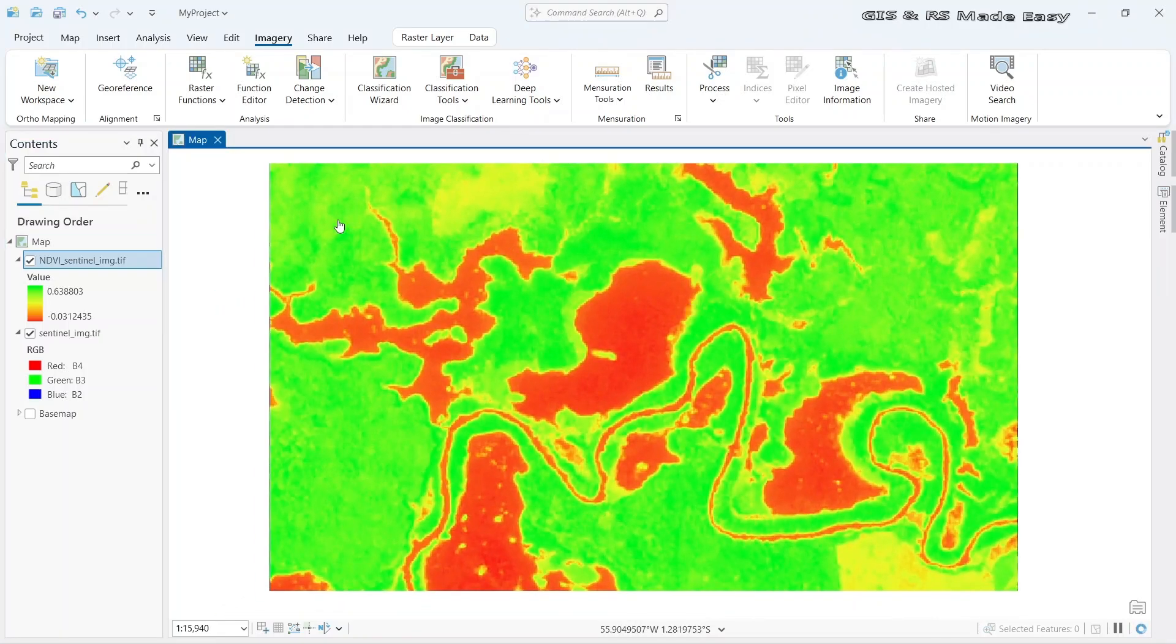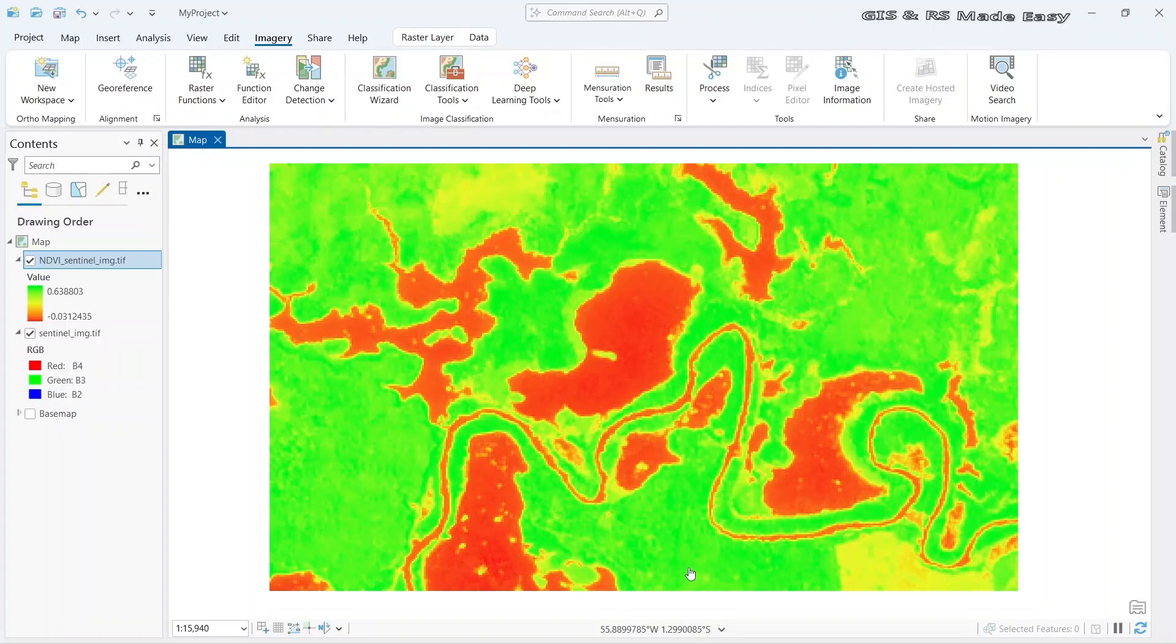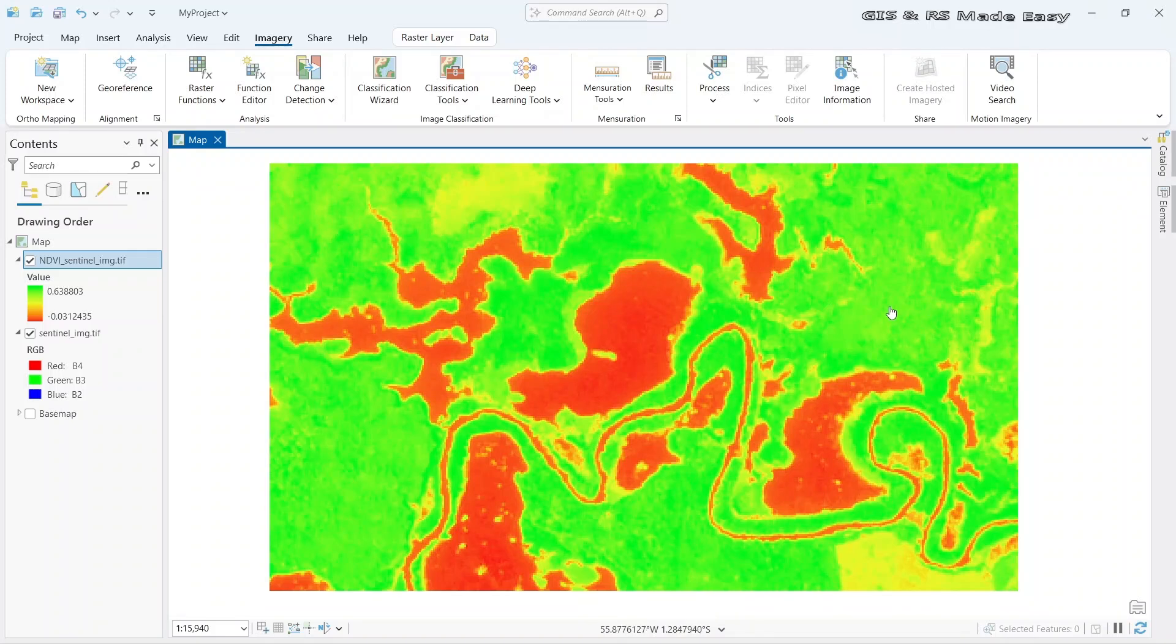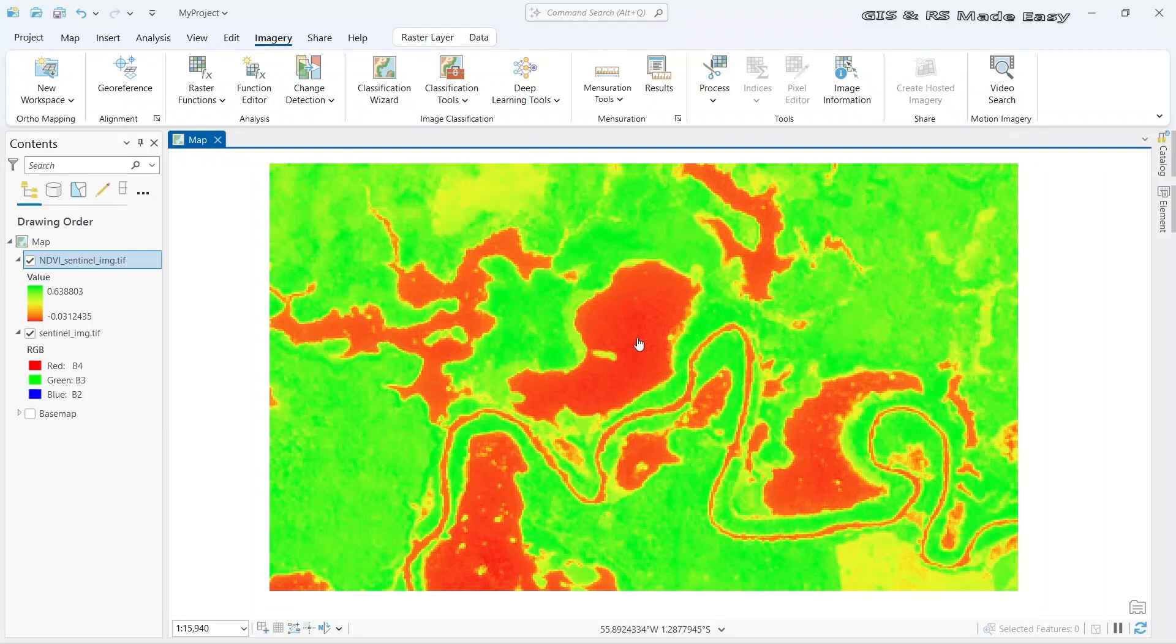The darker green areas are dense vegetation. And the lighter green and yellow areas are sparse vegetation. And the red areas are not vegetation area, usually water bodies. Thanks for watching.